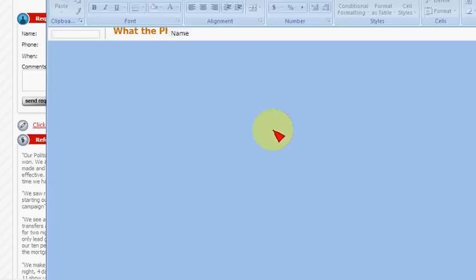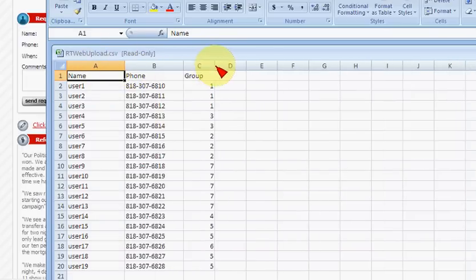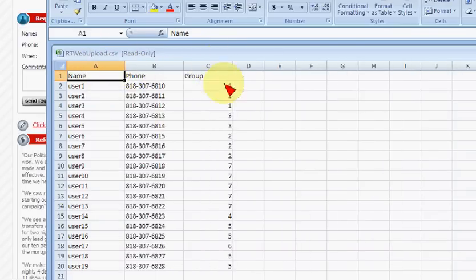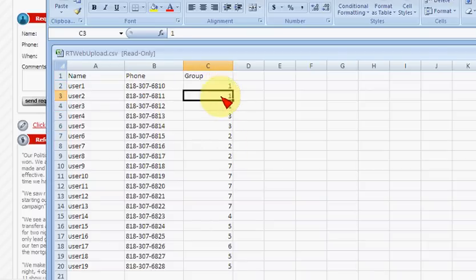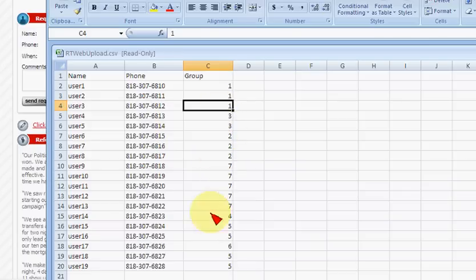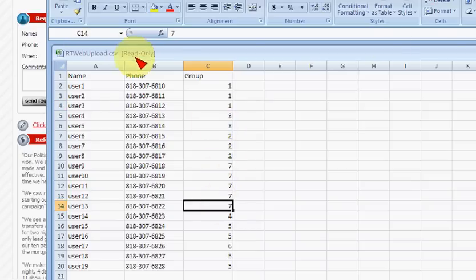Insert three columns: one is the name, phone, and group. Groups can be anything — it can be numbers, it can be a name. If you're a church, you could have pallbearers, choir, things like that, and normal membership. Upload it all in one file. This is what the name of the group shows up as in the interface — not the name of the file.